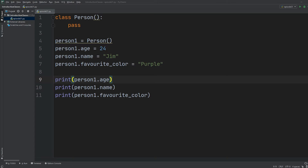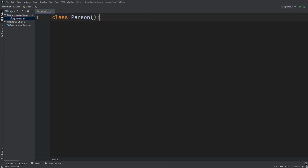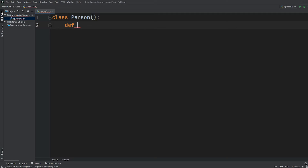Now that we've discussed how to create fields for each object, I want to show you that you can also create methods that are common to any object you create. I'll delete everything and write new code inside the class Person. I'll create a method called print_name by defining a function inside the class — pay attention that we're inside the class right now.